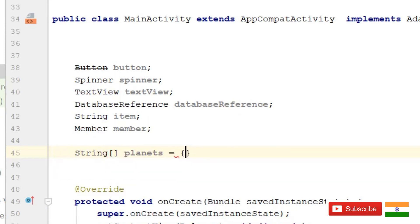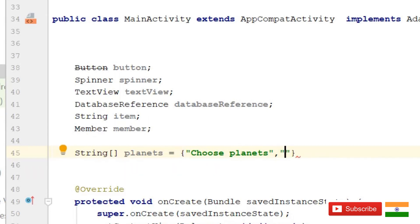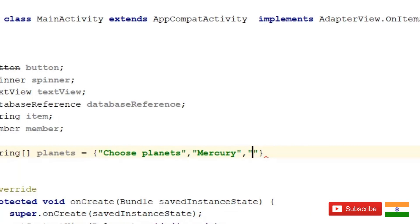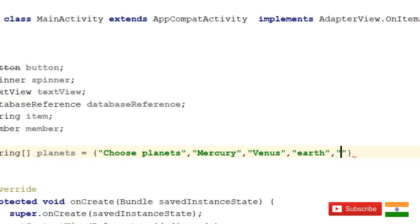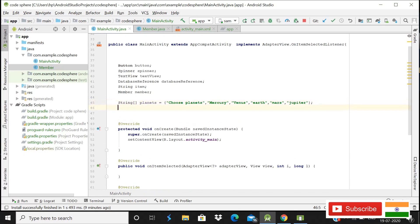Create a string array called 'planets'. The first value will be 'Choose Planets' — this acts as a default or null value shown at the top. If the user clicks Save without selecting a real planet, a toast message will appear. The other values will be Venus, Mars, and Jupiter, which is enough for the demo.